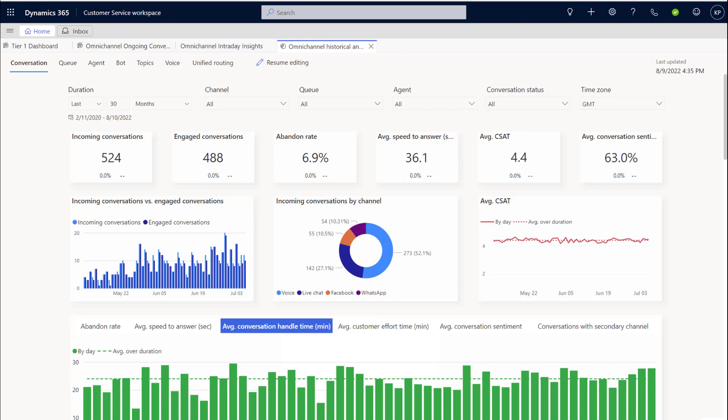However, each customer also has unique reporting needs based upon the nature of the business and need an ability to customize the out-of-box standard reports to define new custom metrics and track them against their goals.